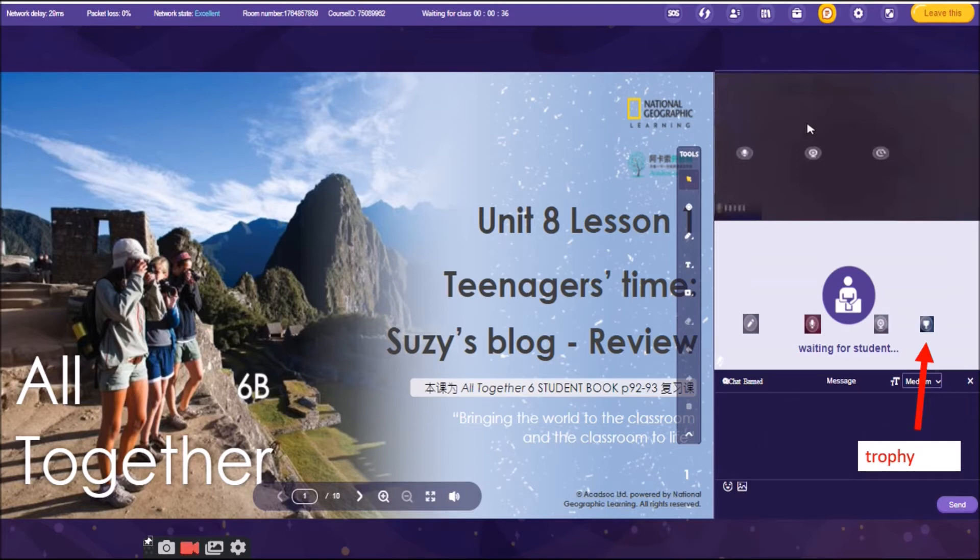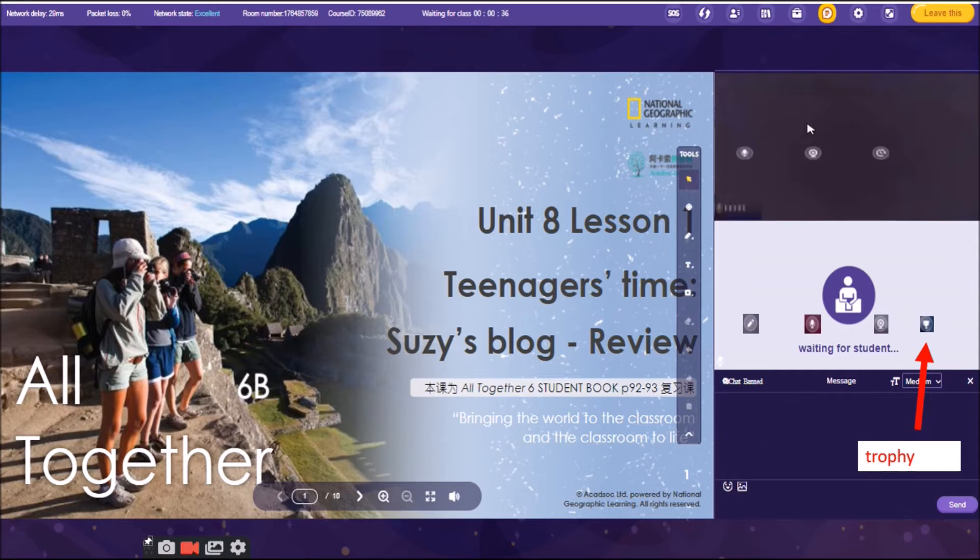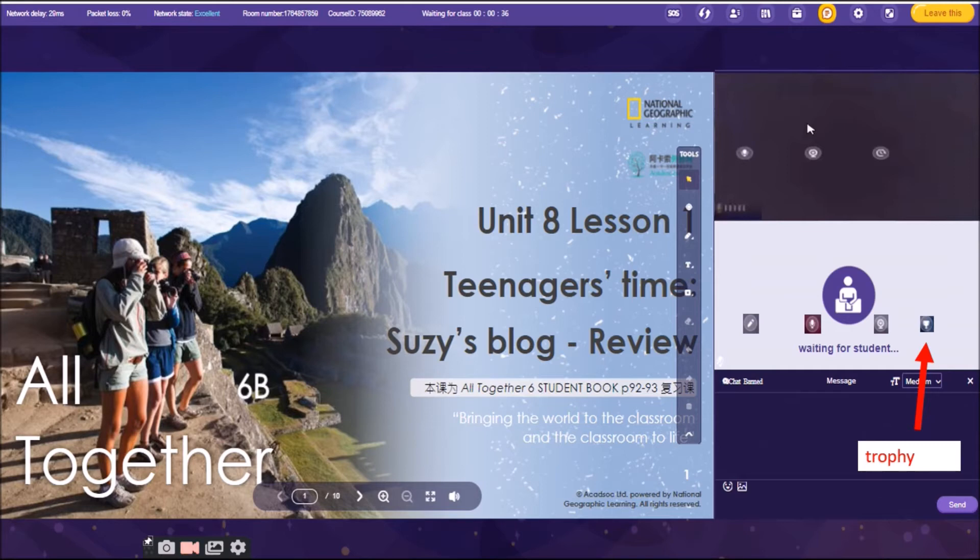That will be the reward that we can give to the students. And this is very motivating to the part of the students if you are going to give them trophies. Once they have answered your questions correctly, once they were able to give the right answers in the activities, then you really have to give them trophies for them to be motivated and for them to be happy, of course.